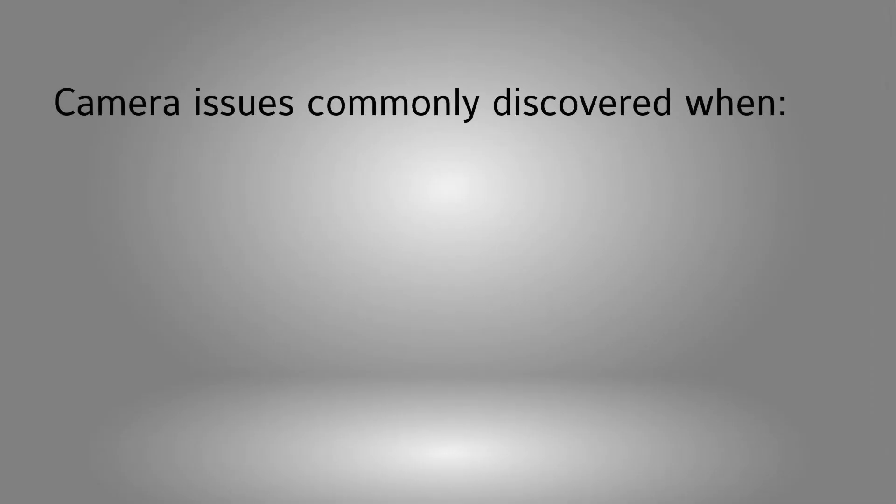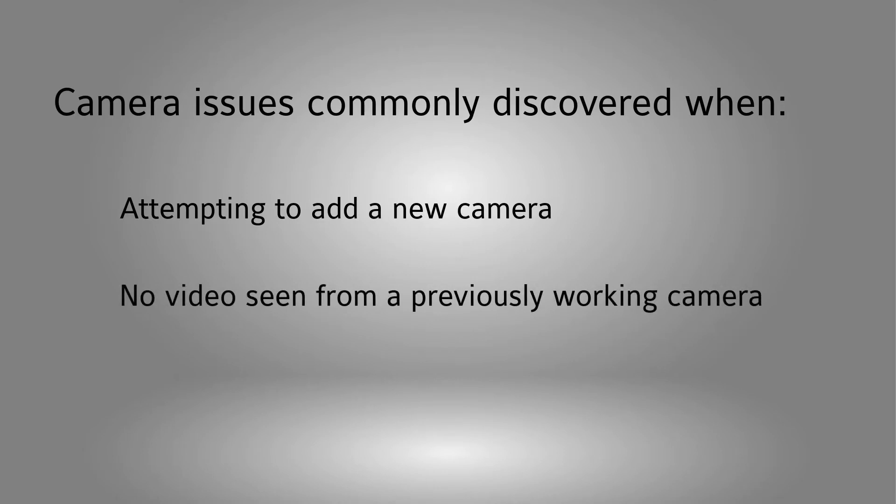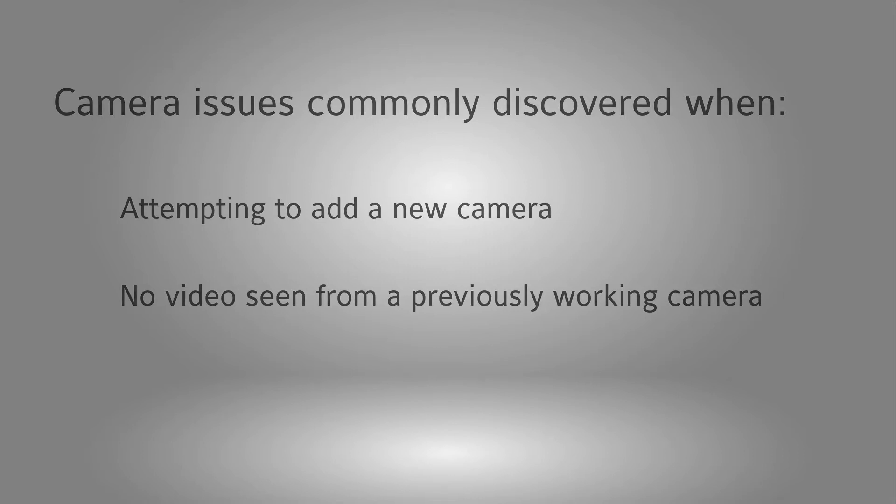There are usually two points at which a user may notice a problem connecting to a camera. The first being when they attempt to add the camera to the system and see a status other than connected. The second when a camera that was previously working is pulled up and no video is seen. This video aims to help provide several steps in attempting to diagnose common problems and how to fix them.